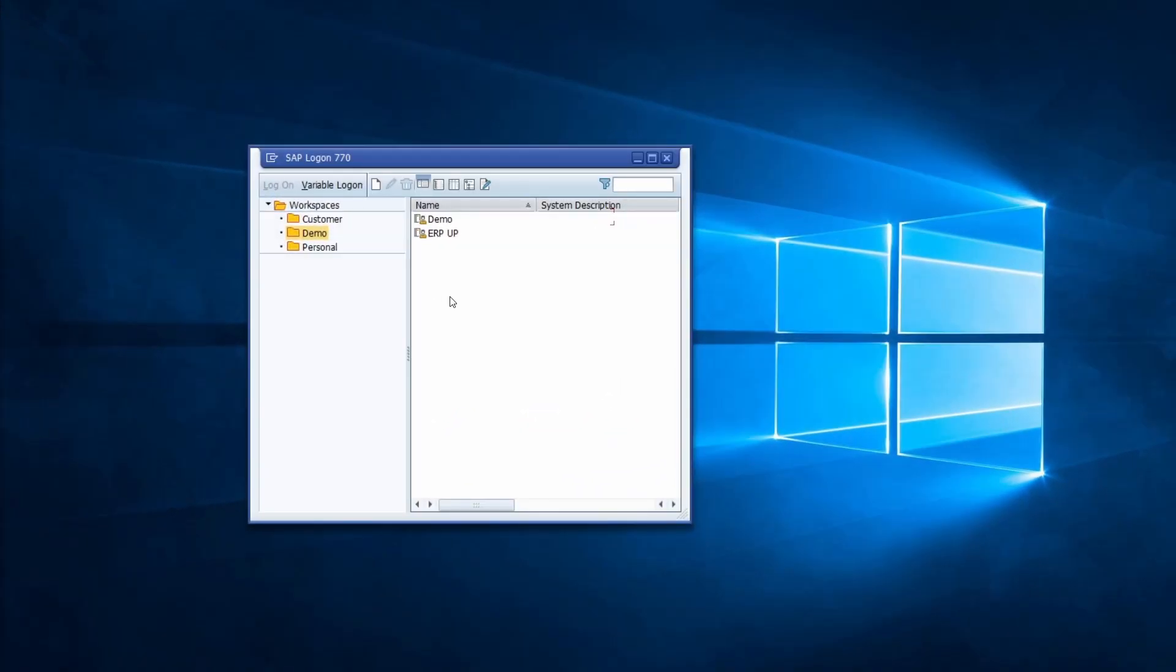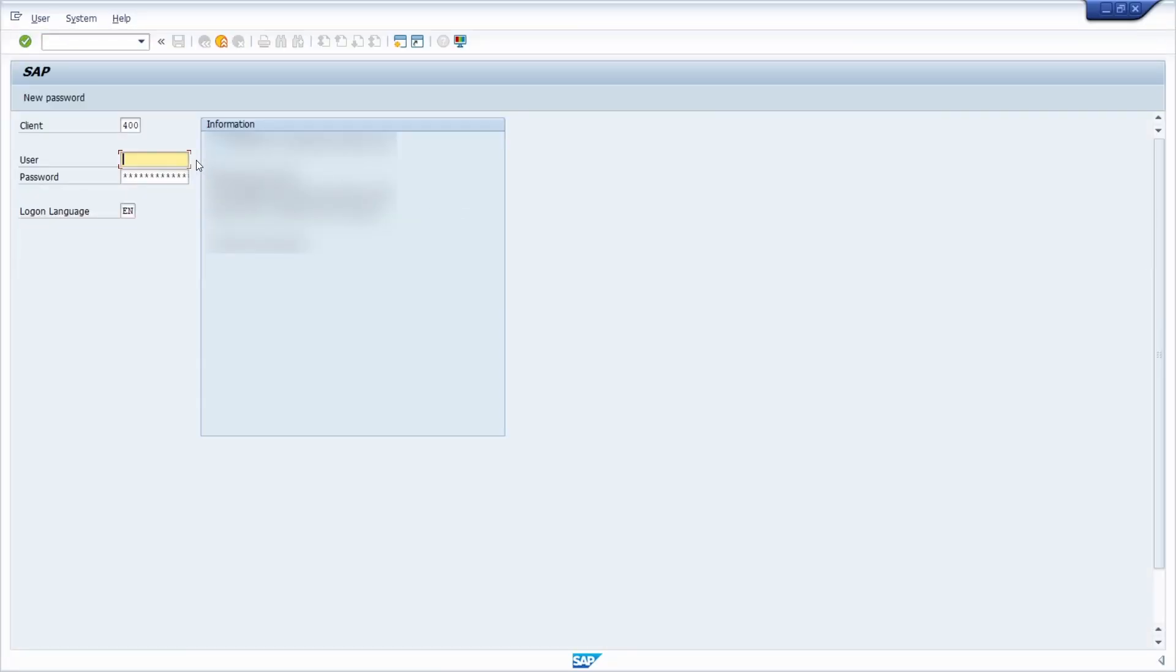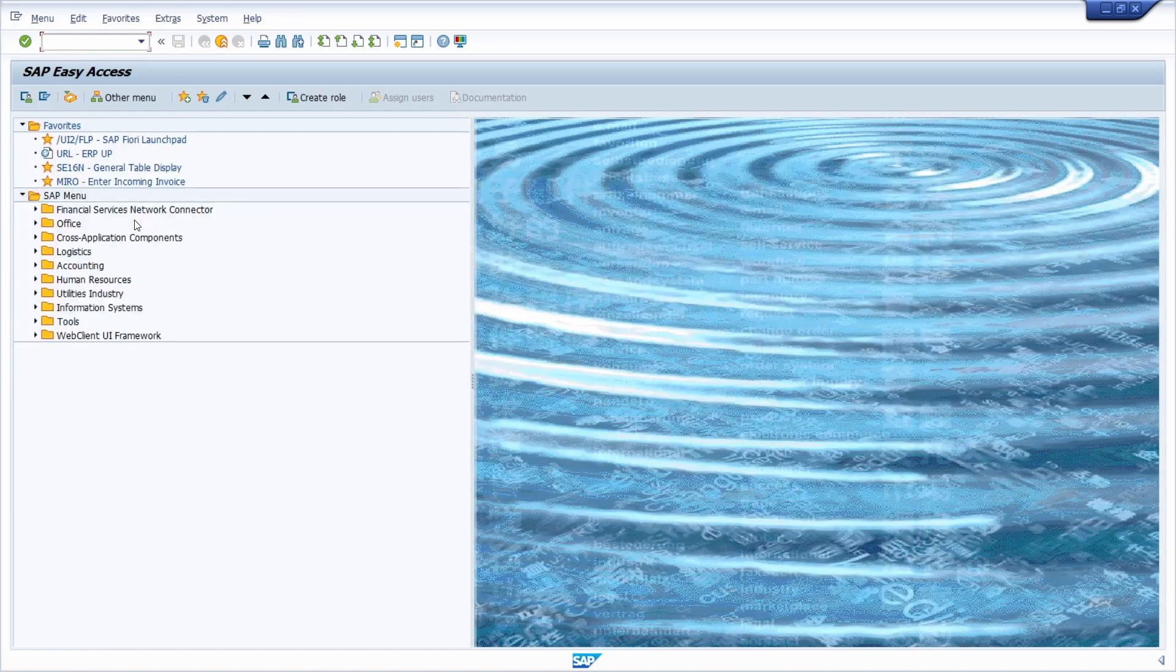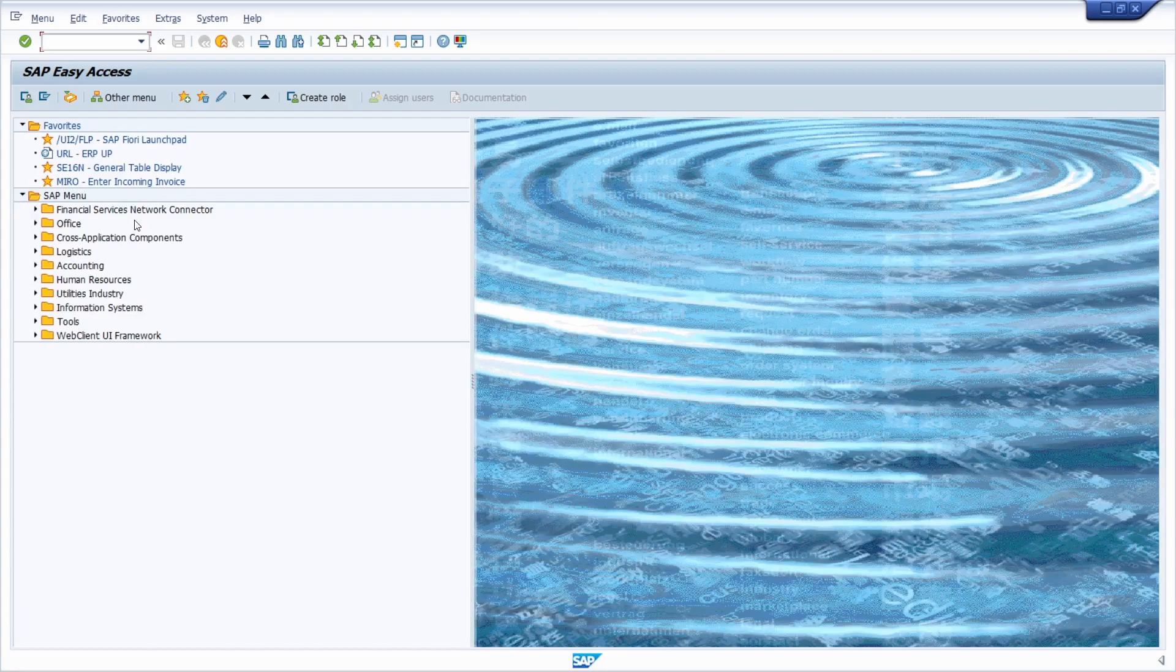So normally to log into the SAP system you have to open up the SAP logon, double click on one connection, then type in your SAP user ID and your password. If you want to you can change your client, you can set up your logon language, then you hit the enter key on your keyboard and then you are logged in.